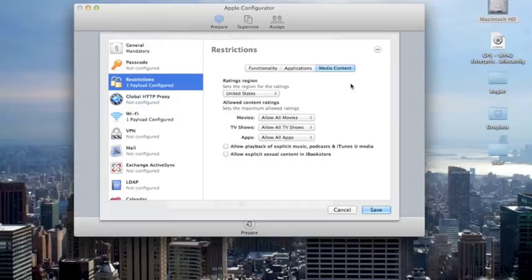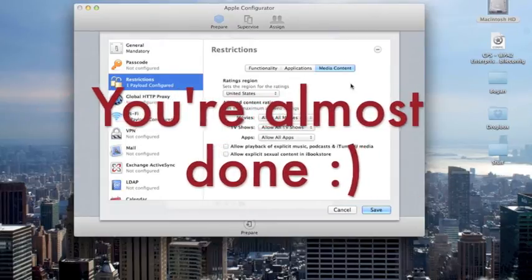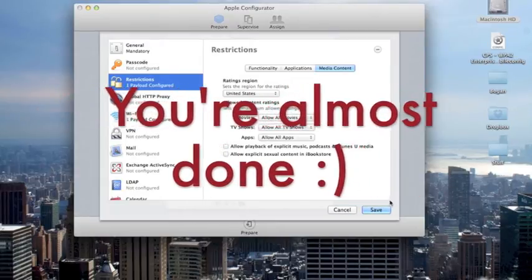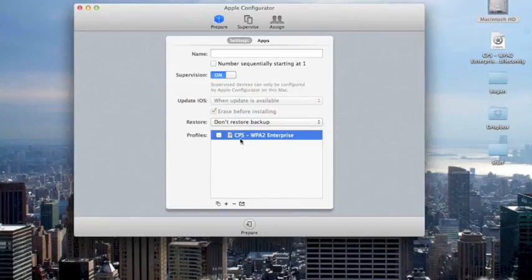Once you've gone through all three restrictions menus, you're pretty much set. Your next step is to click Save, and then check the profile you want to install on the iPads.